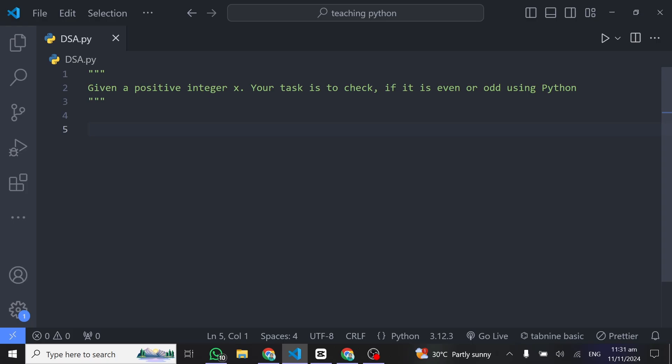All right, so to begin with, let's establish some facts. Every number modulo 2 that returns 0 is an even number, and any number modulo 2 that returns 1 is an odd number.